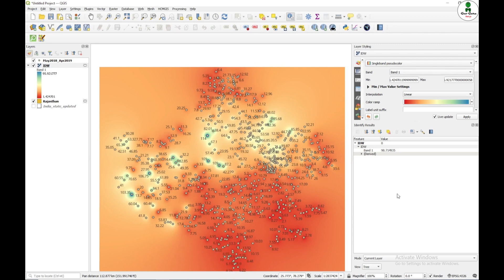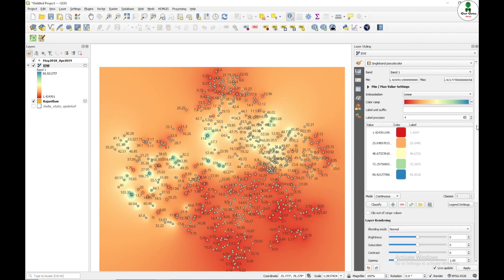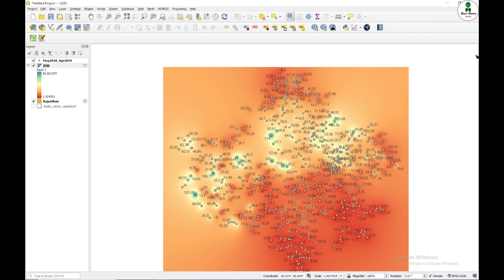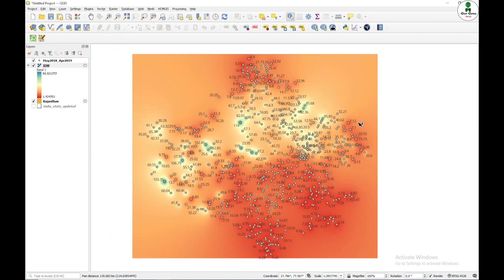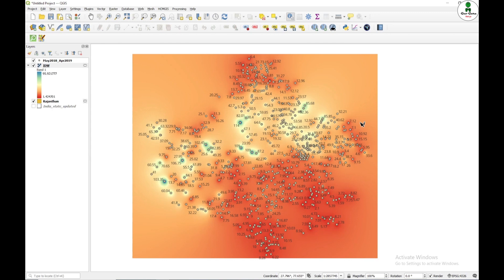So for that purpose, I'm going to use a thin plate spline interpolation method. And for that, I'm going to use the SAGA GIS tool. So SAGA GIS is a separate GIS based software, but QGIS provides the plugin and most of the SAGA GIS features just come into this QGIS.